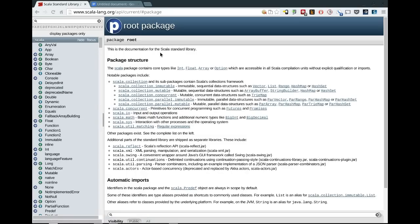Now, there's a few things right here that are interesting. The first is that this, as you can see, has a P icon and it says root package. And this is package document or package object documentation.